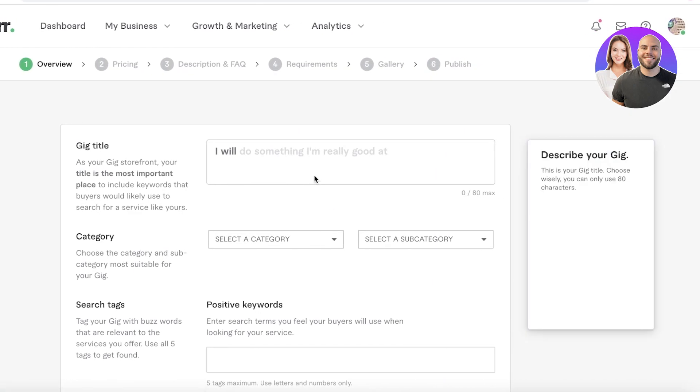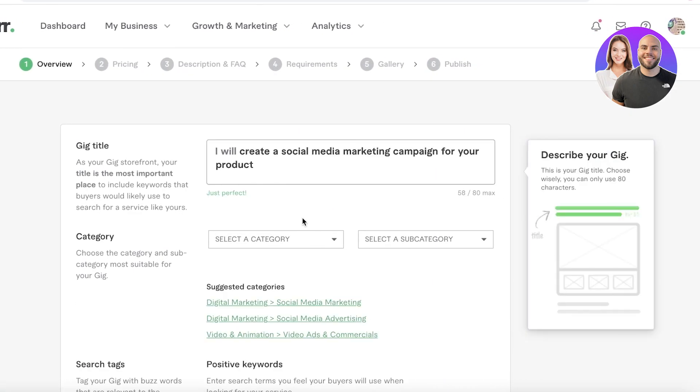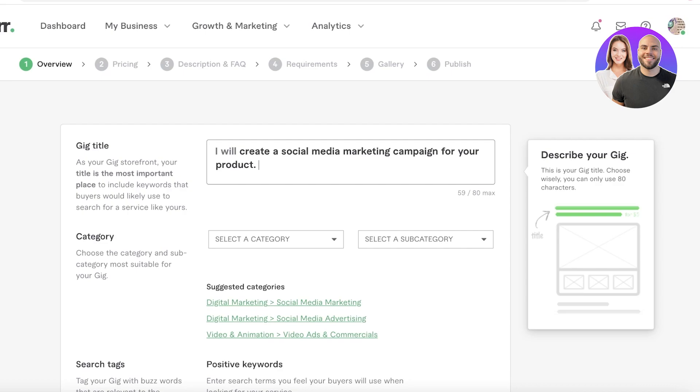Now over here you're going to enter what you're going to do. This is going to be the gig title. So I will create a social media marketing campaign for your product. But the other thing is that you want to place some other keywords in this as well. You can also continue it because you can make it 80 words, so you can enter things like 'I will create a social media marketing campaign for your product to increase awareness and to boost sales,' so on and so forth, just so it's a little more descriptive plus you get more keywords in the title.